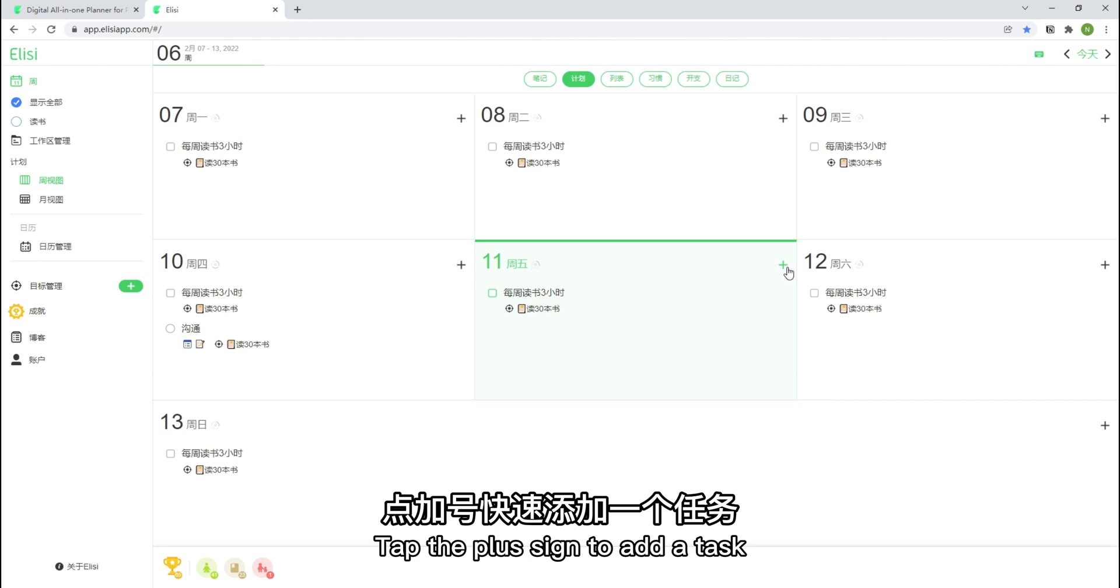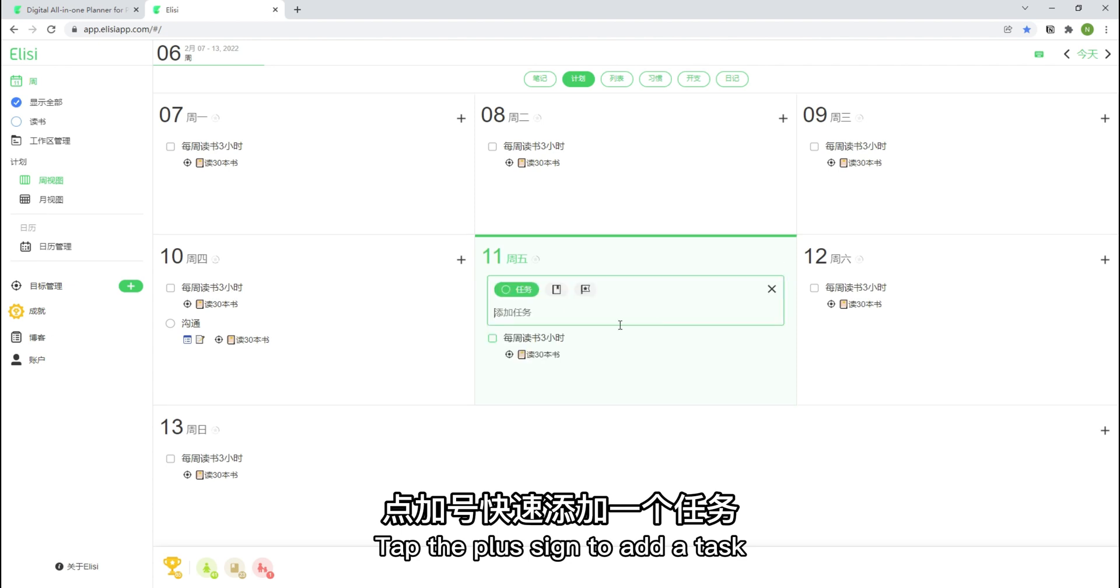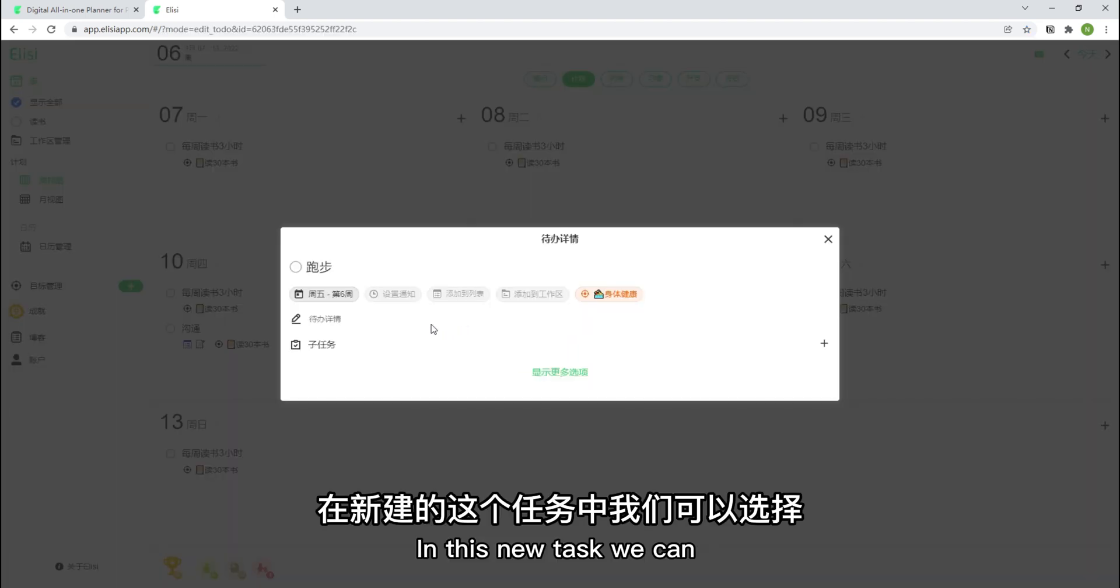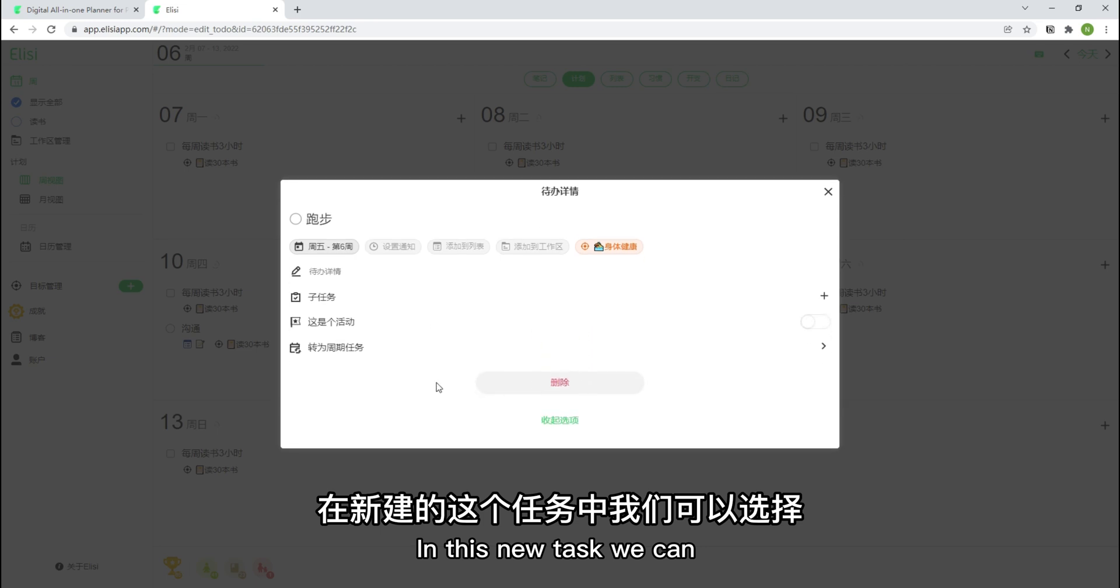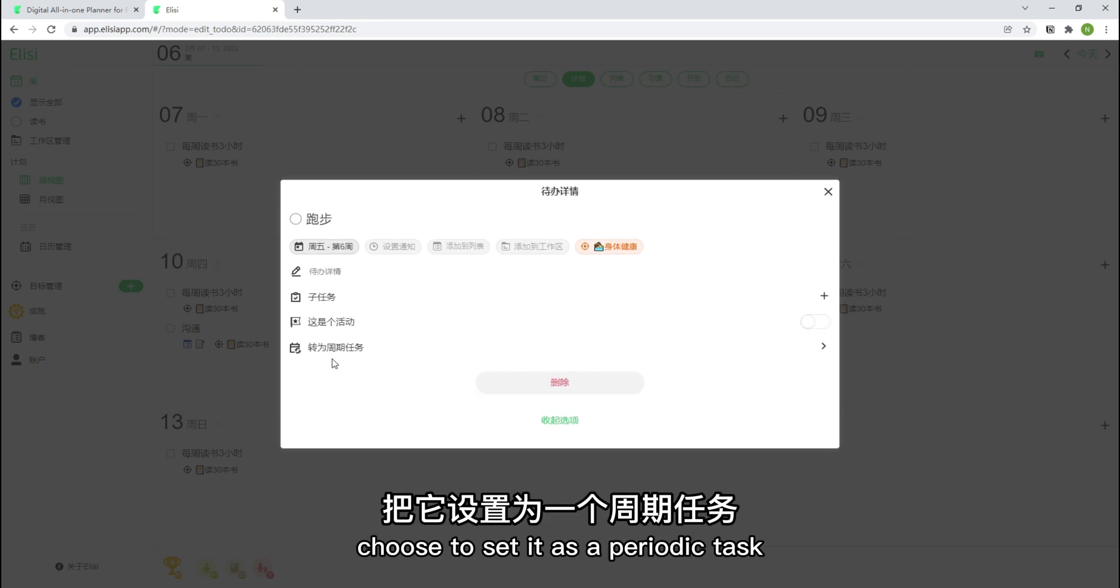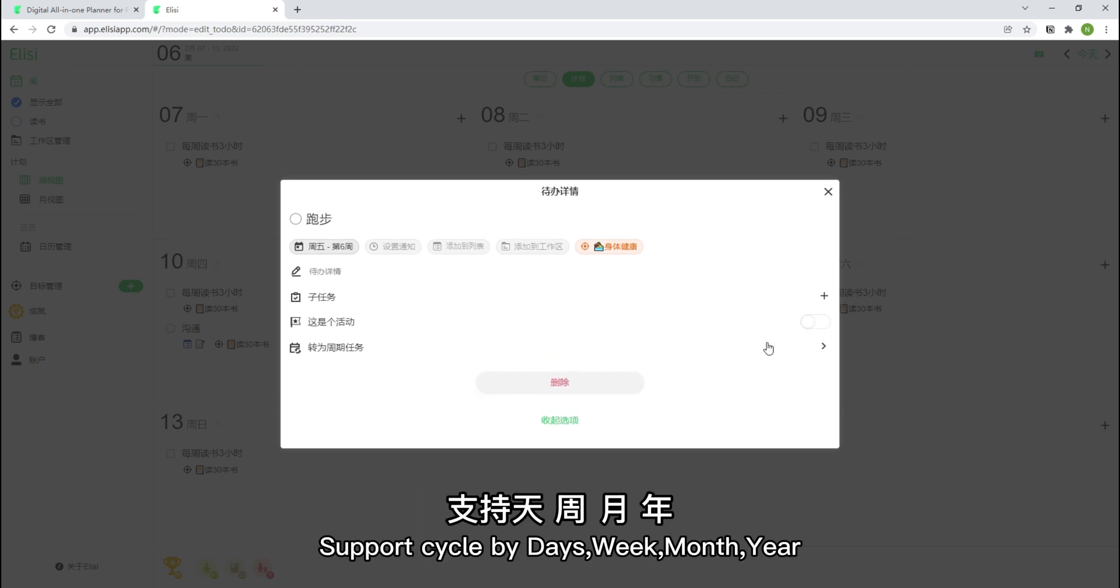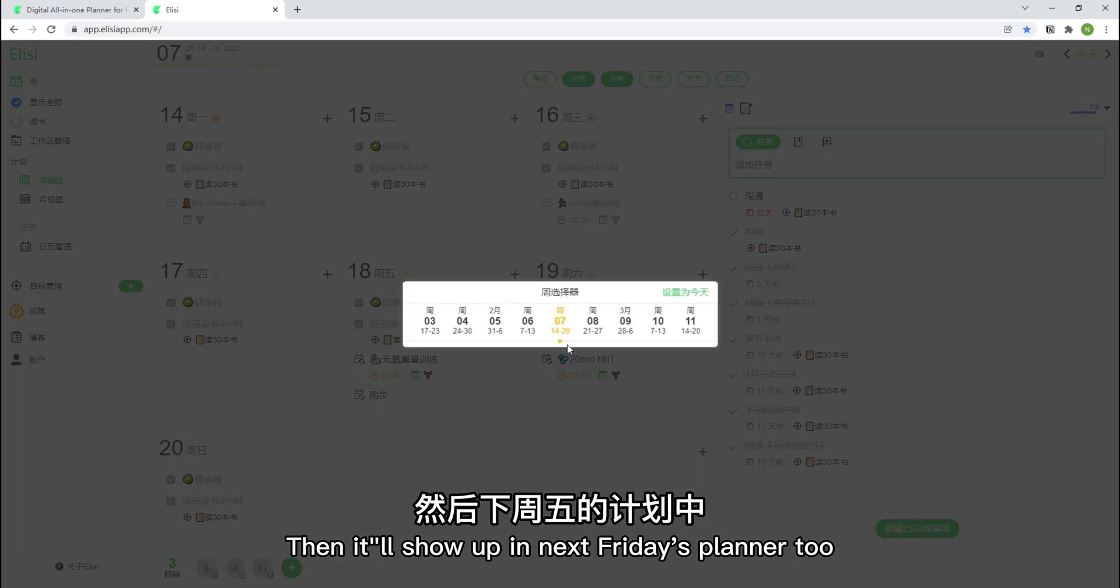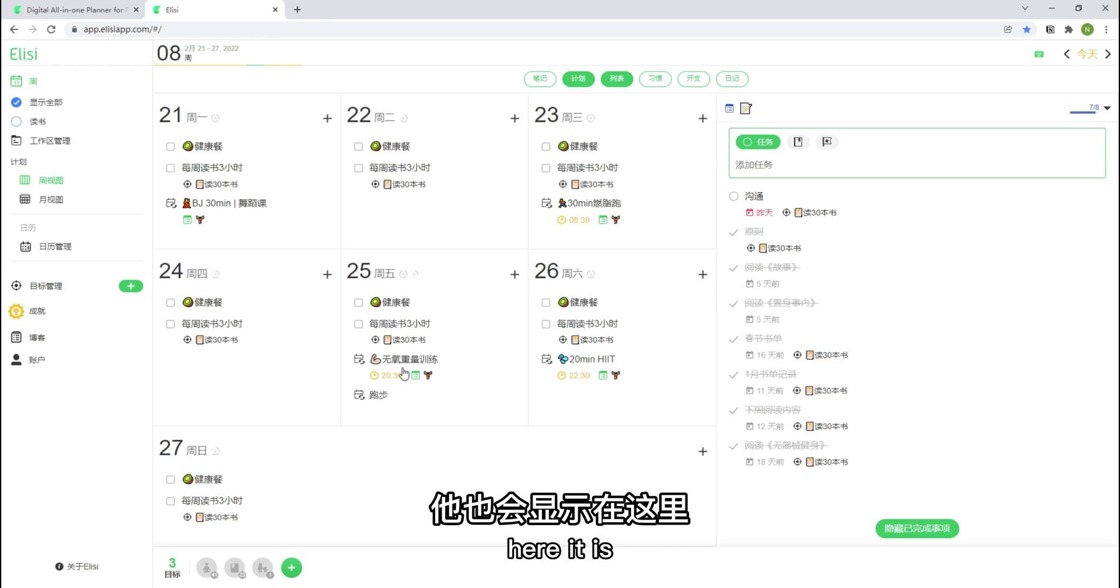Tap the plus sign to add a task. Go for a run in the evening. In this new task we can choose to set it as a periodic task. Support cycle by days, week, month, year. Cycle begins today. Then it will show up in next Friday's planner too.